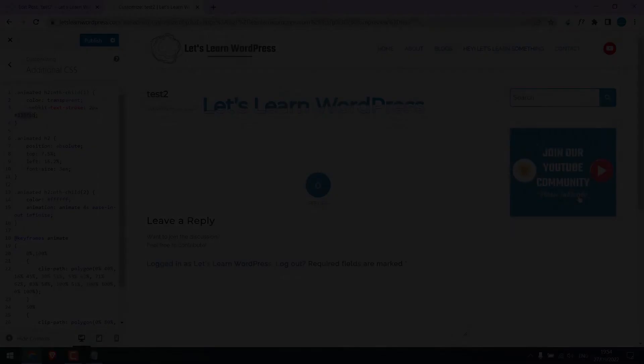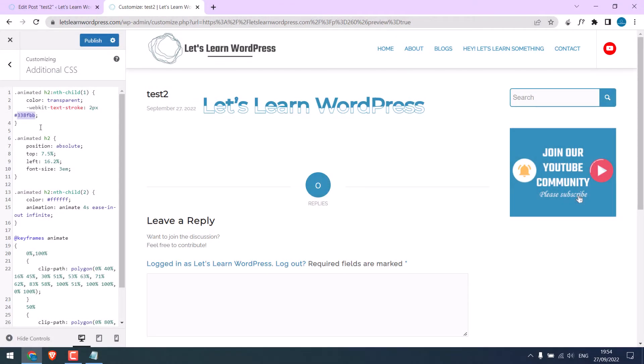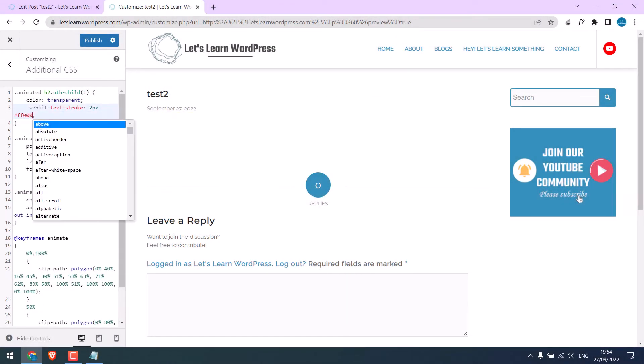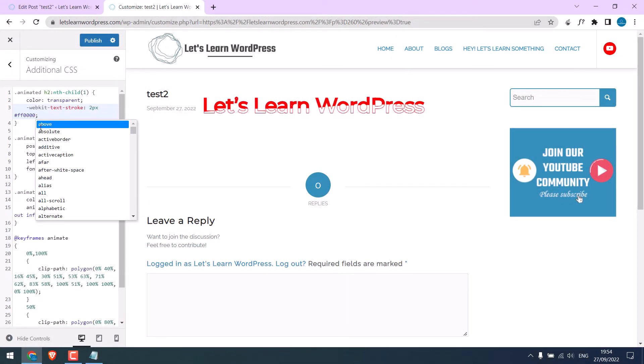Greetings, everyone. In today's video, we will quickly learn how you can create an animated text using simple CSS. Something like this. You can further customize it as per your requirements.